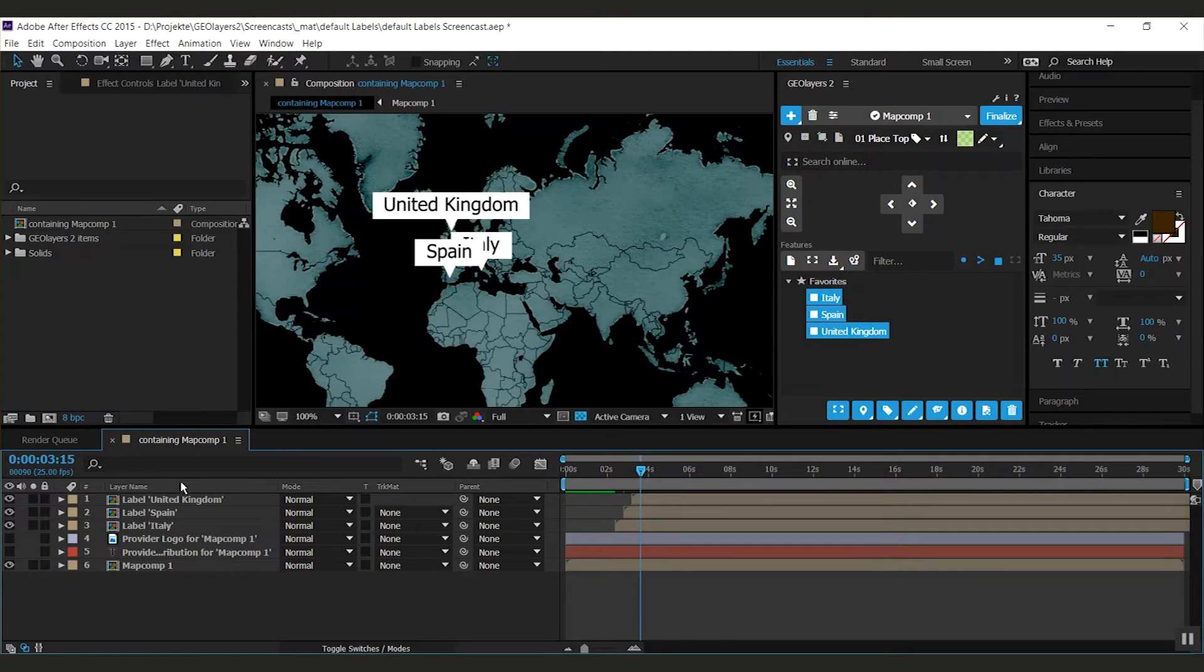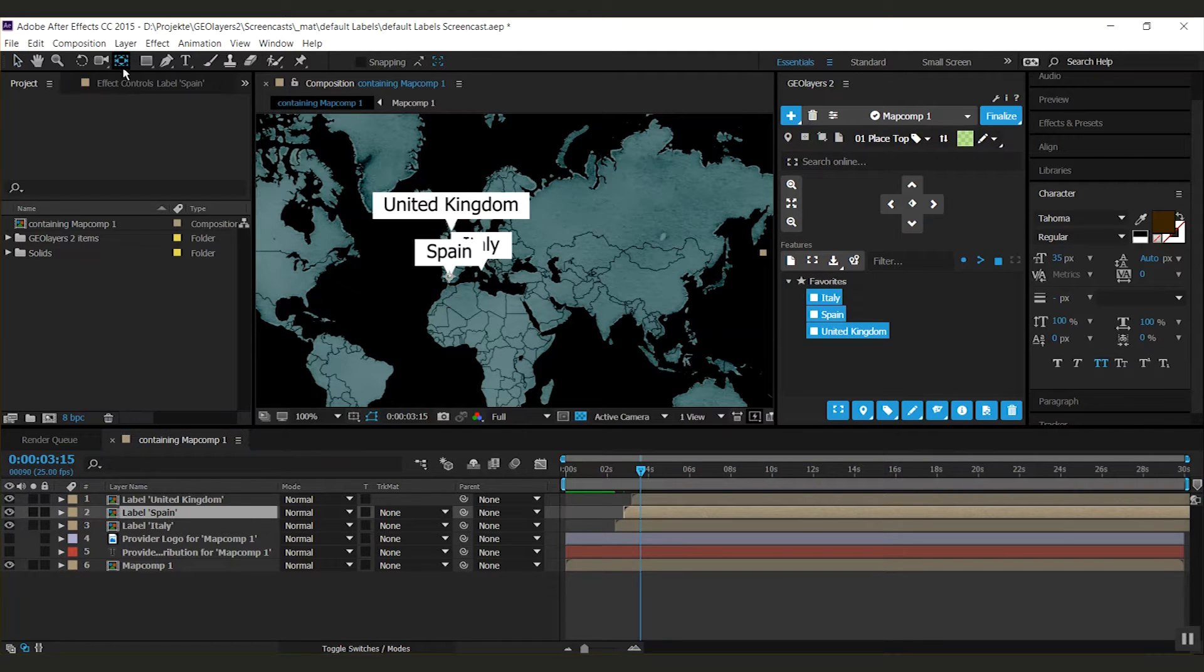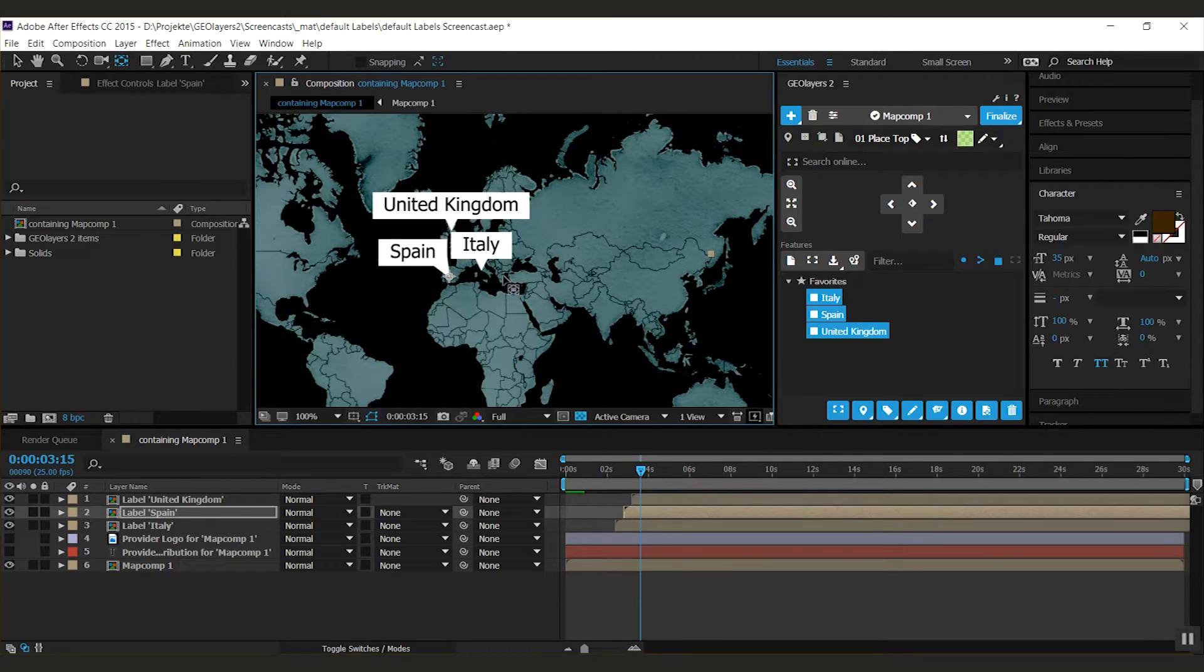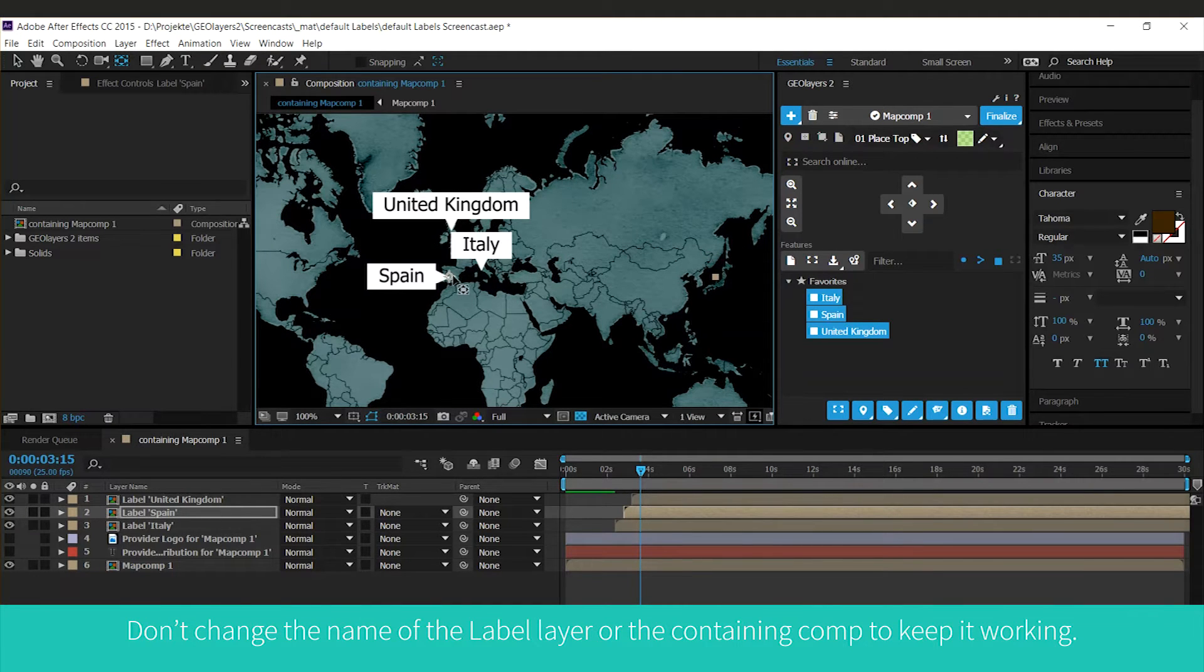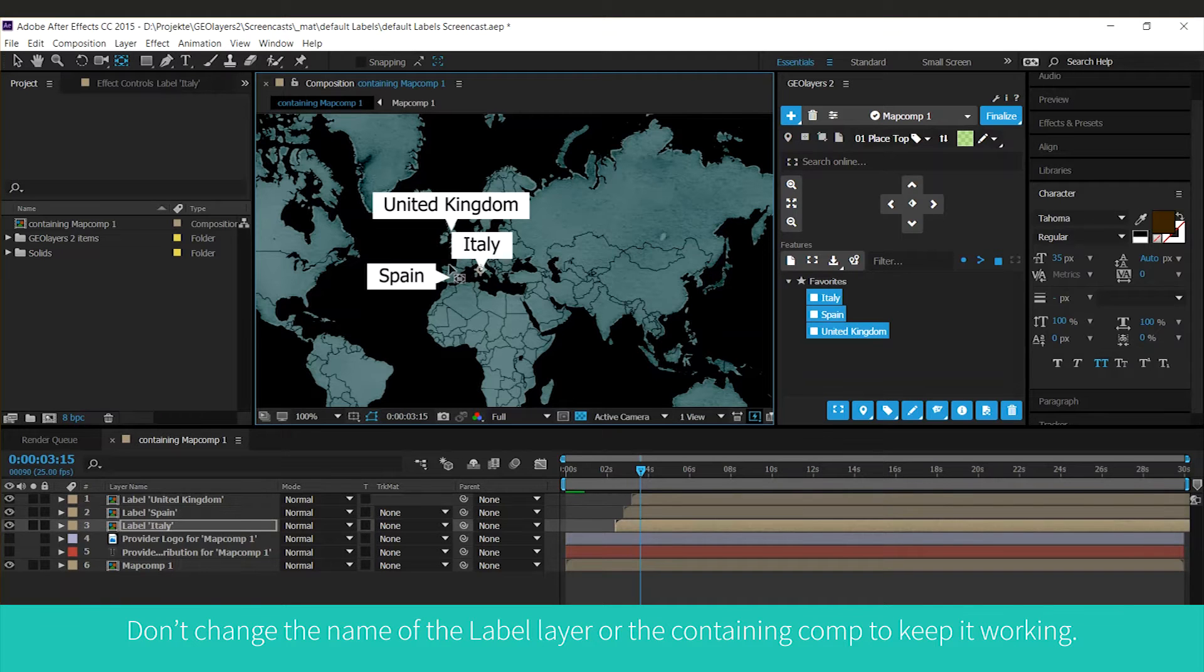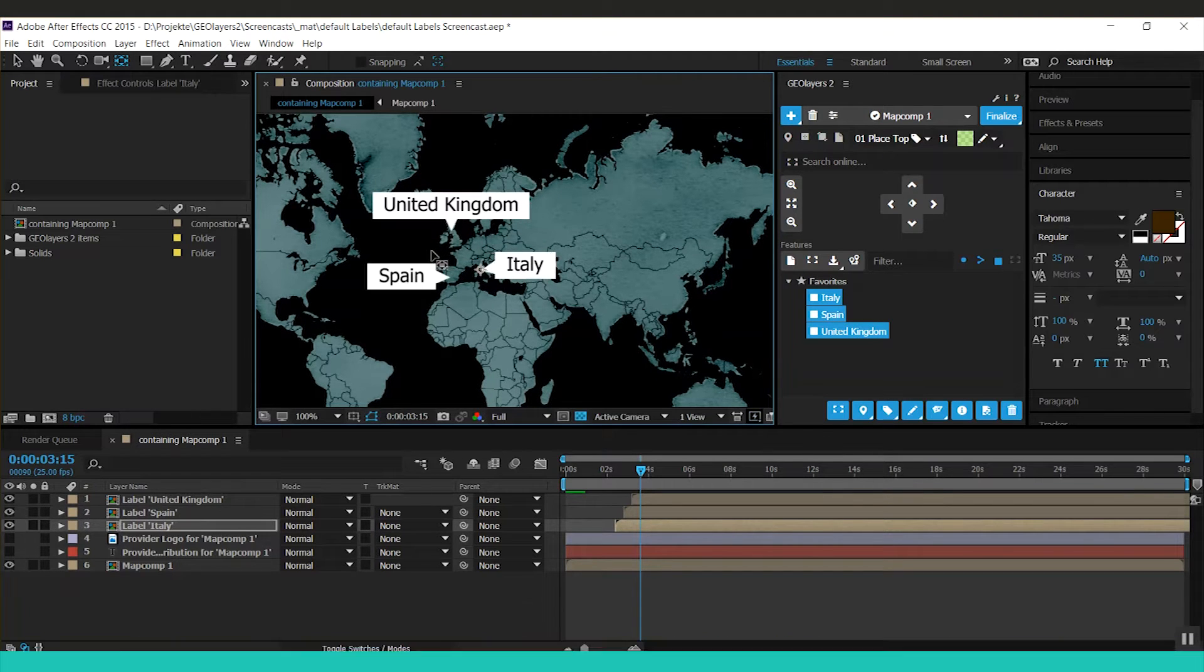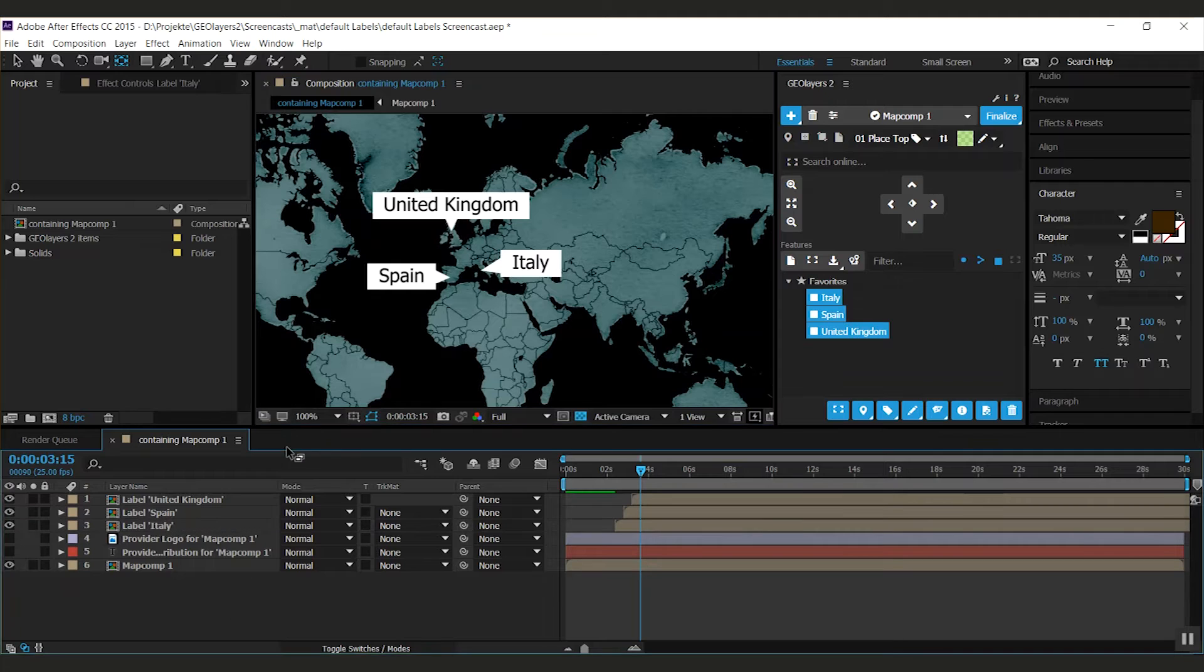But the first cool thing on the default labels is that they are dynamic. So if you select a label and you use your anchor point tool you can just adapt the position and the pointer will always be snapped to that geolocation. So I'm gonna adapt both of those. Good enough.